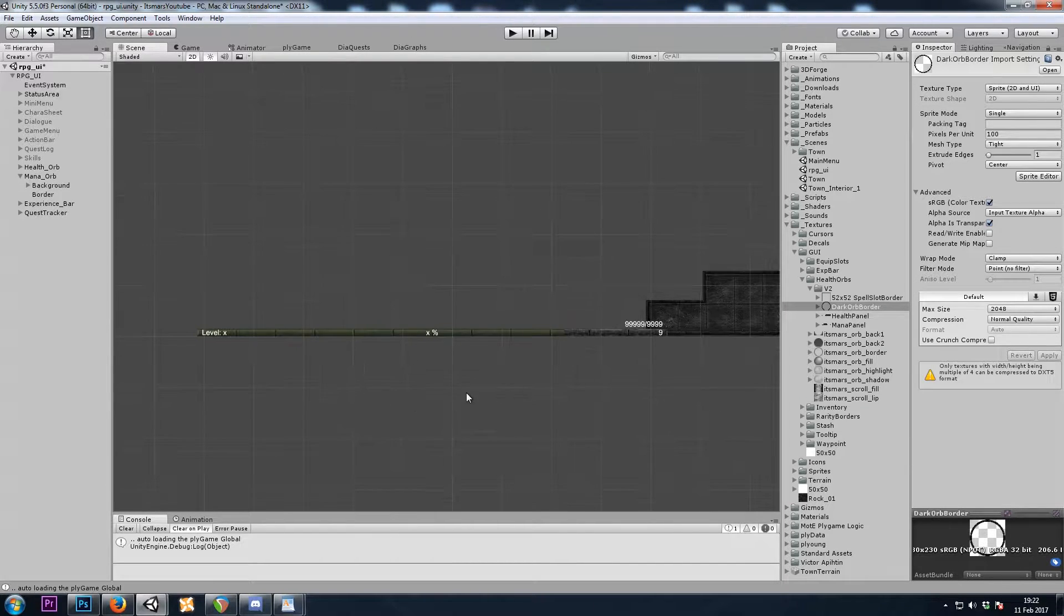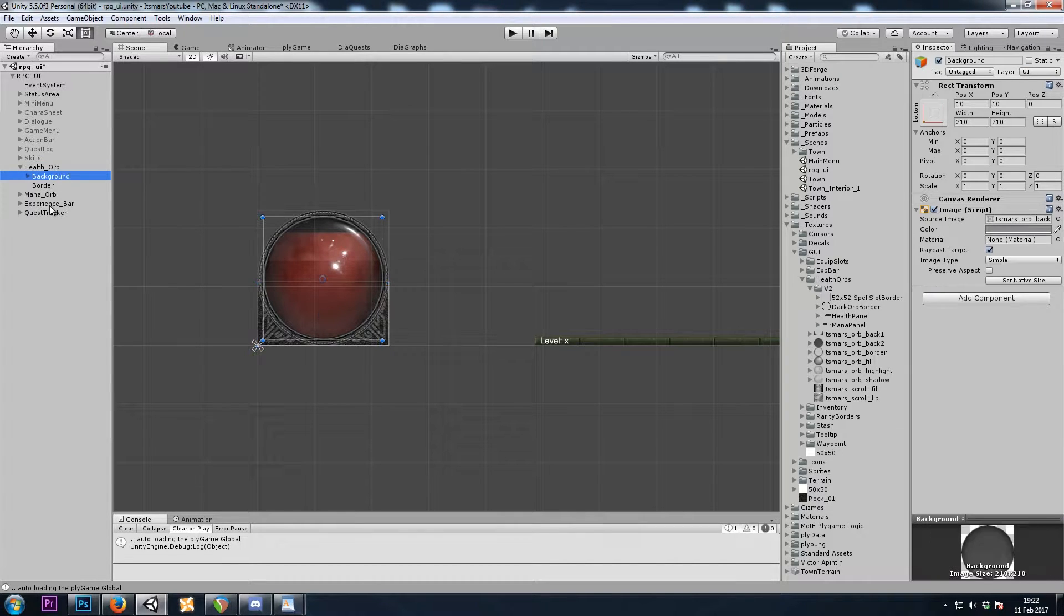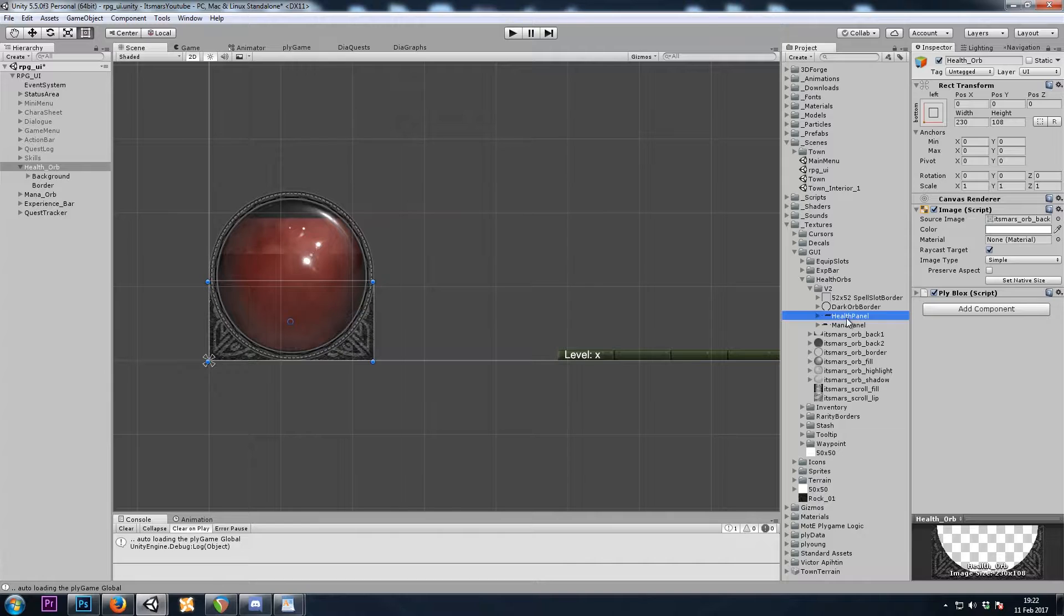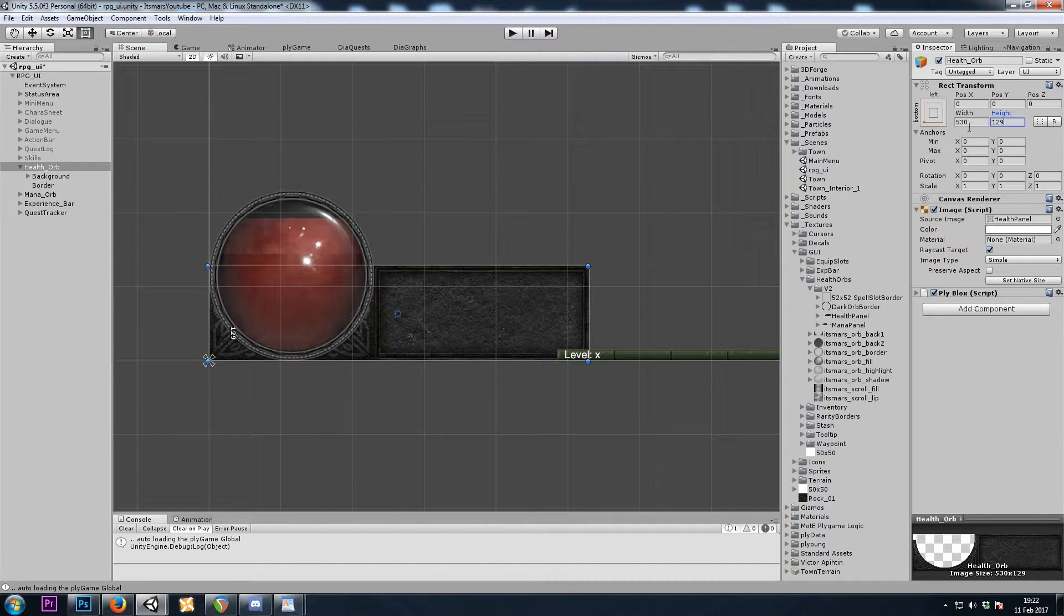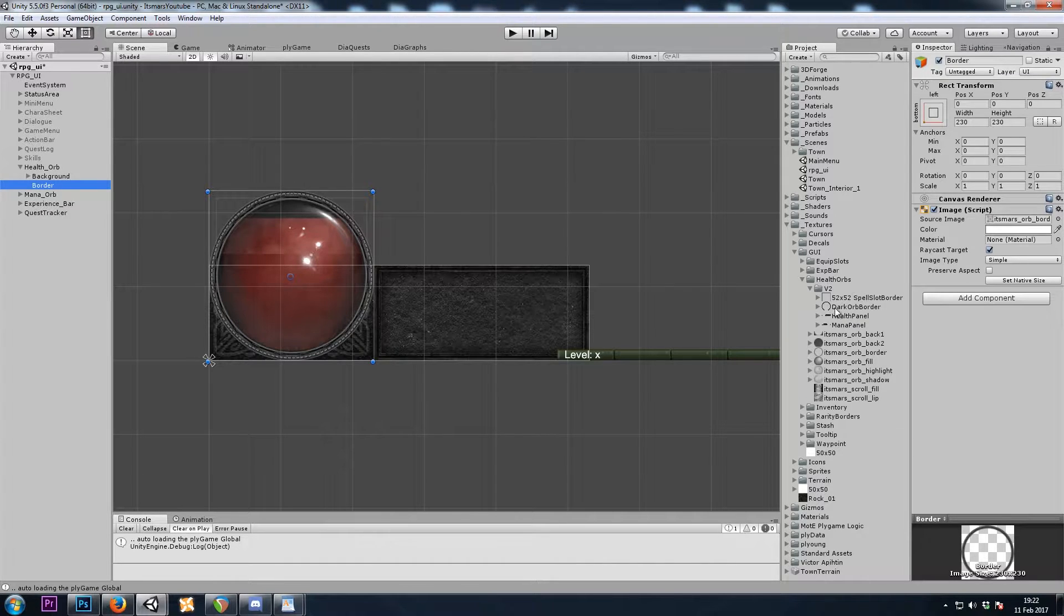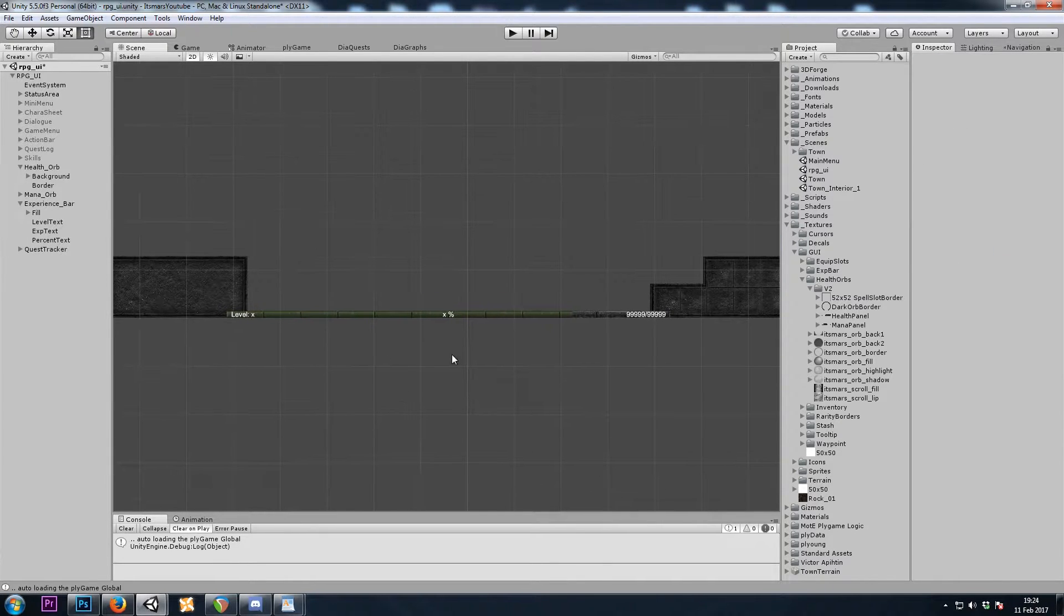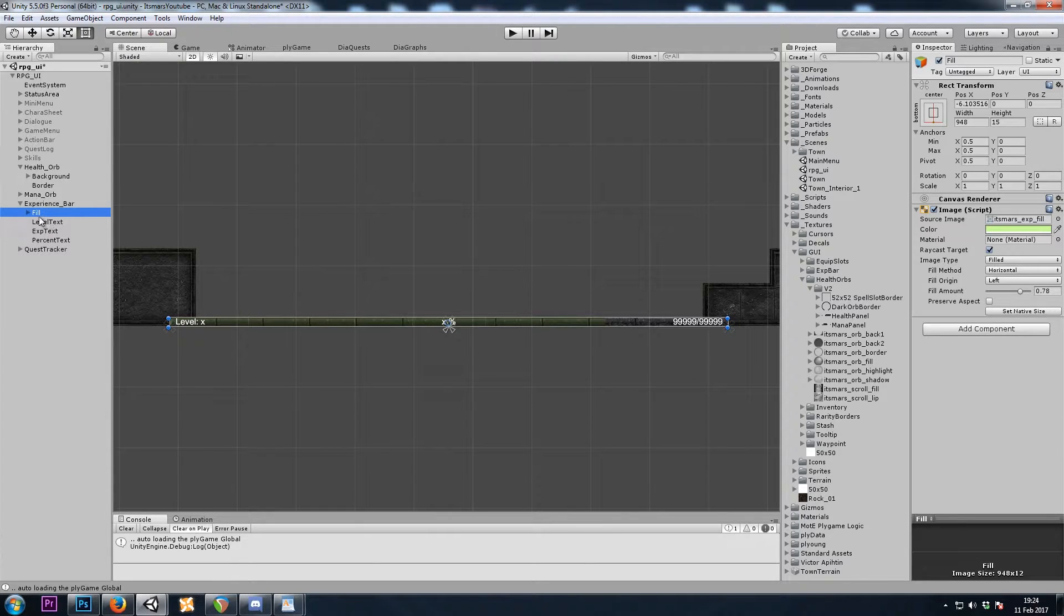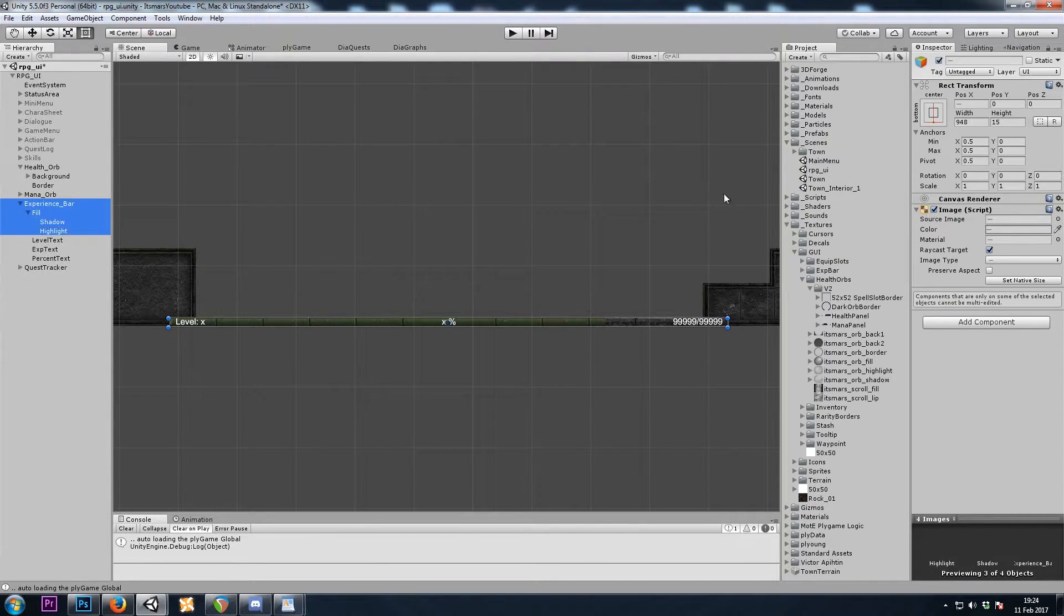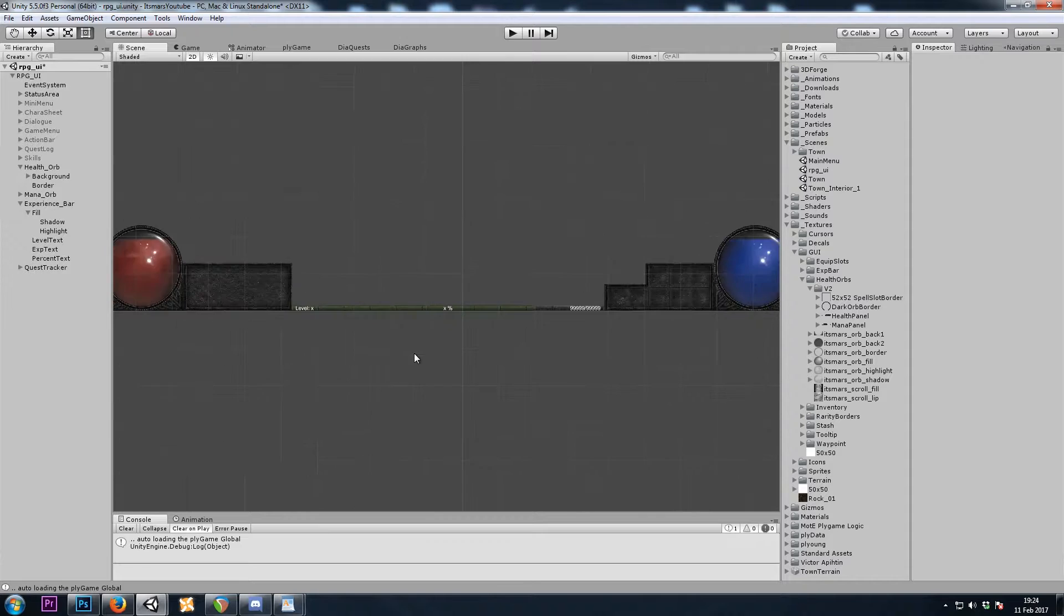I will also replace the health orb, background and border. Now my experience bar doesn't fit, but the new size between these two panels is 860, so I'll change the width on all four of these here. And that looks good.